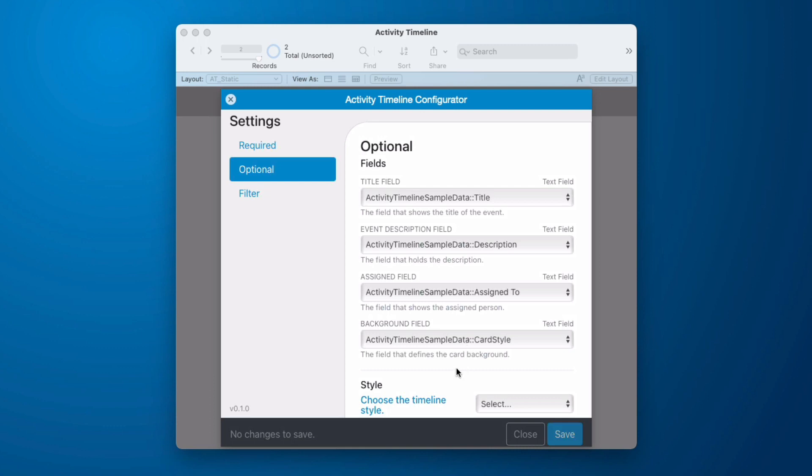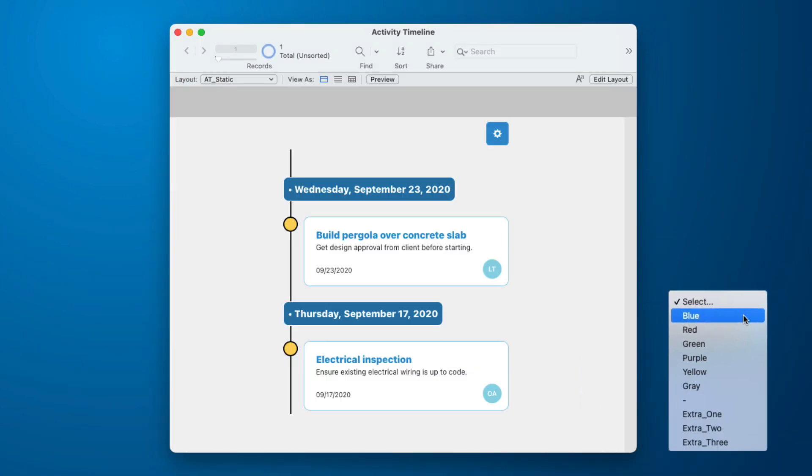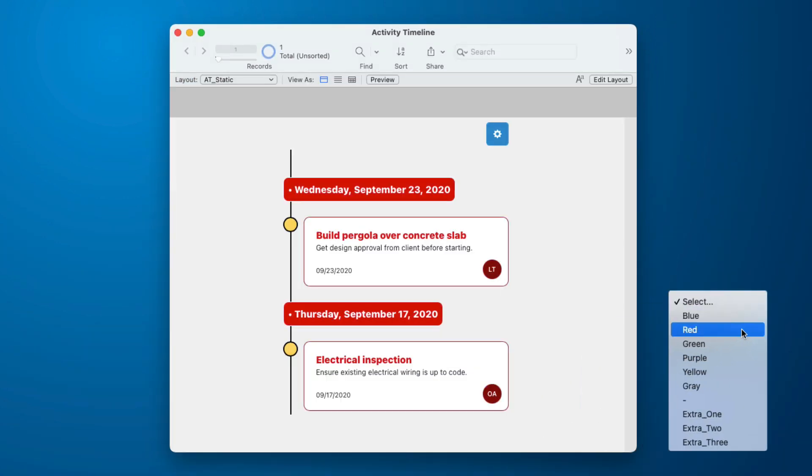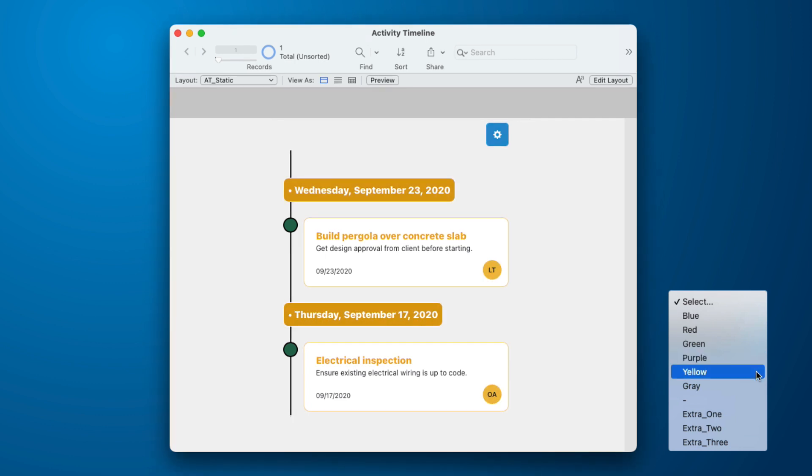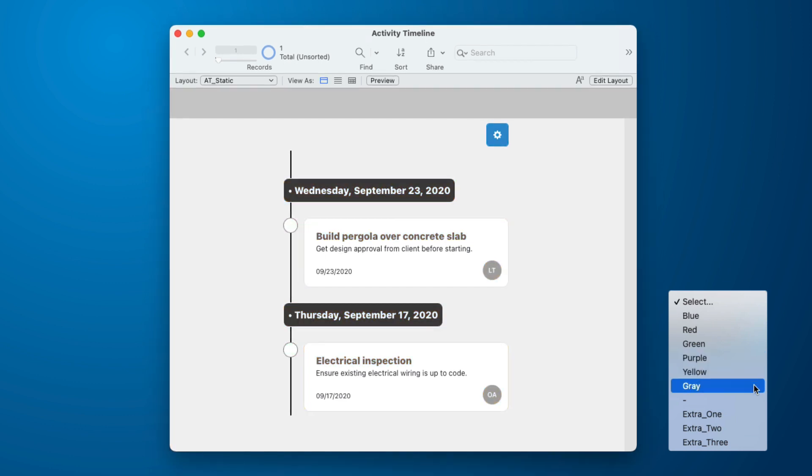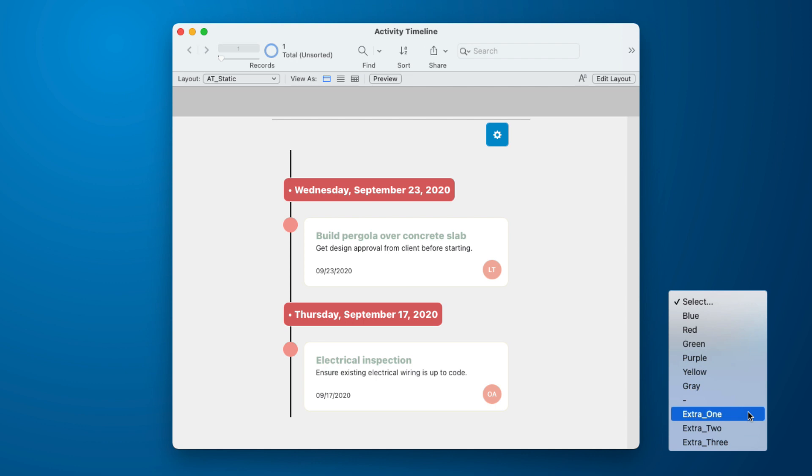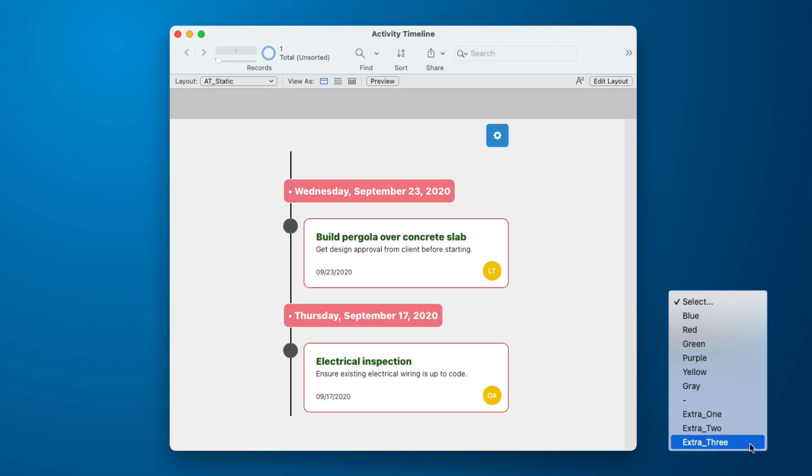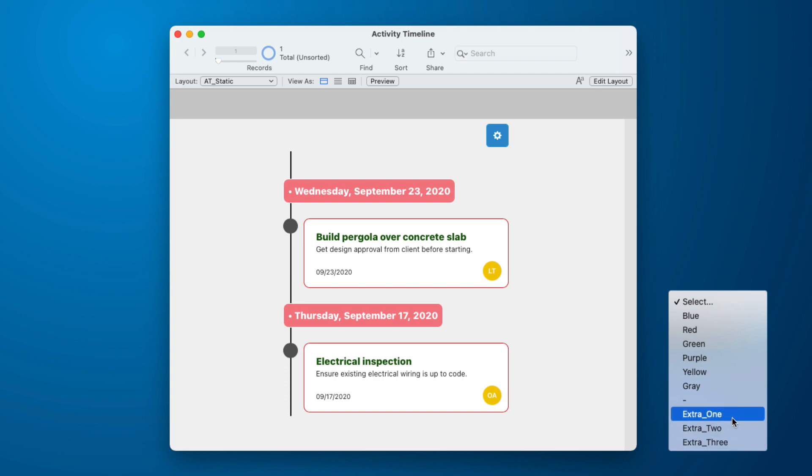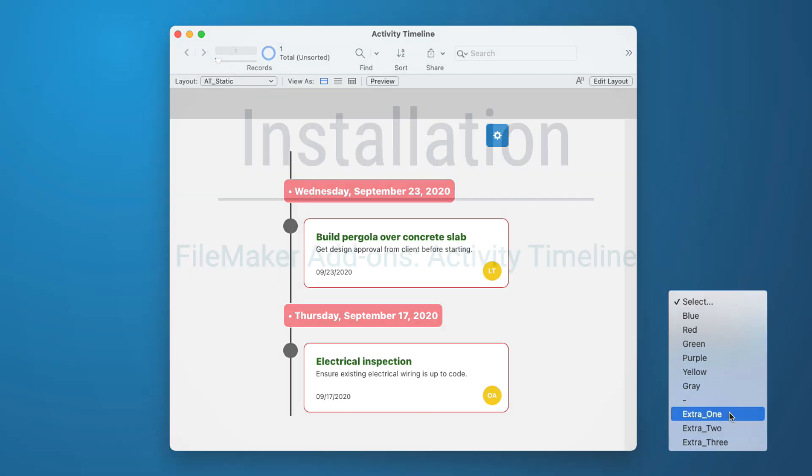An option that is new to this add-on versus the other ones is that we can select the style, and this is our choice. We can go blue, red, green, purple, yellow, gray, and then there's extra one, extra two, and extra three. Now, looking at these, I don't believe anyone expects you to use those.